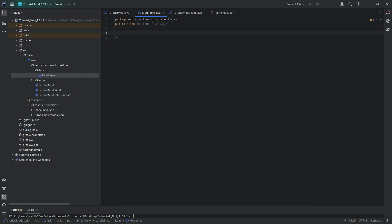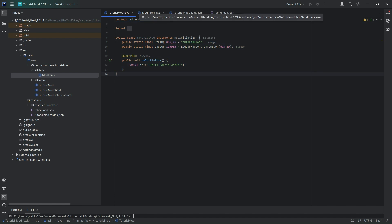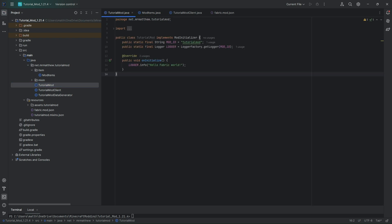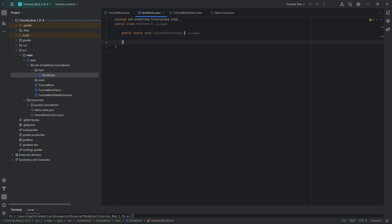We need a couple of methods in here before we can actually start defining our custom items. The first thing we need is a method to register our mod items to our main class, which for me is TutorialMod — or really whatever you named your mod is what that class is named by default. So in here we're going to make a public static void registerModItems, and we're going to leave this alone for now.